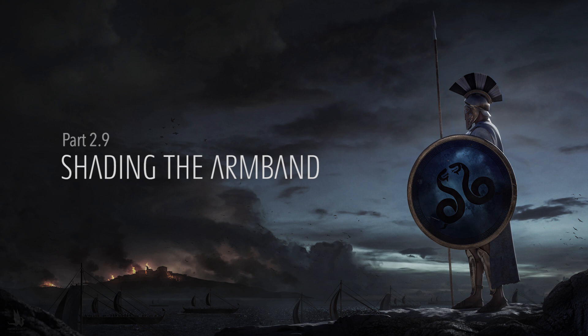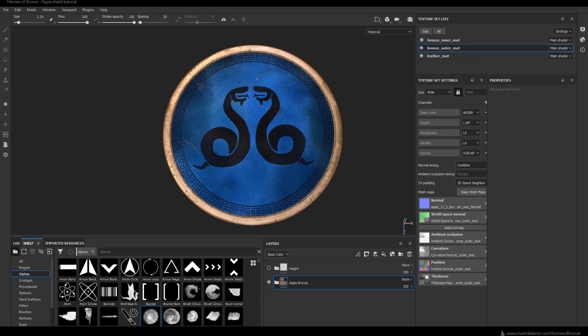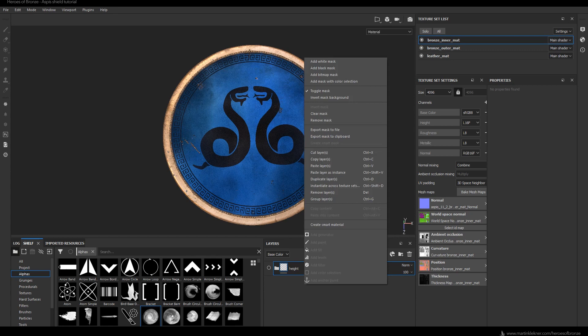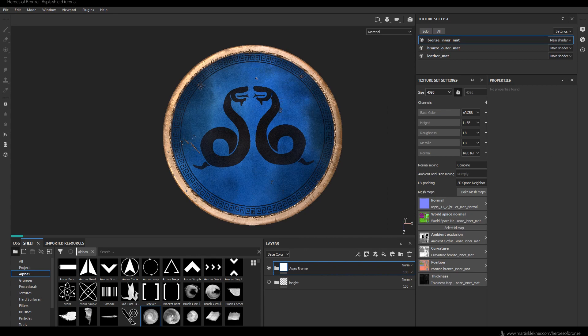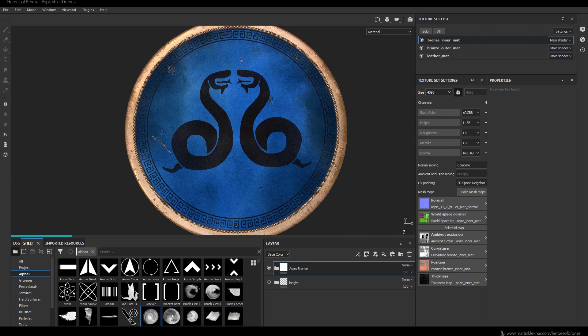In this part we will quickly shade the armband by simply using the bronze material we already created. Here you can see me copying the bronze material used for the shield — you do that by hitting Ctrl+C, then you go to the other material in the texture set list window and Ctrl+Paste the copied folder. It will compute for a while and just like that we have the material set up.